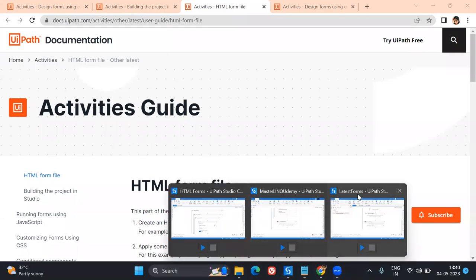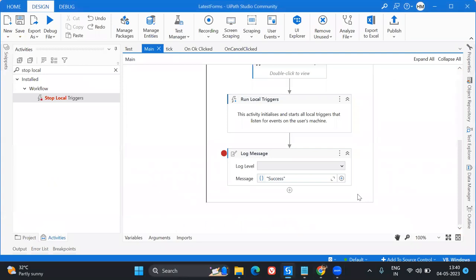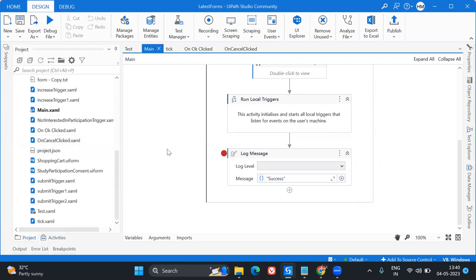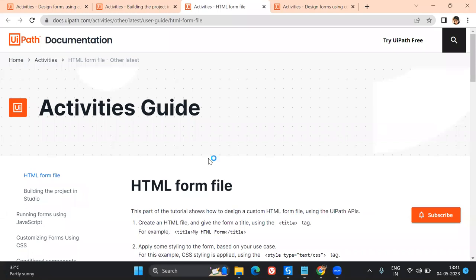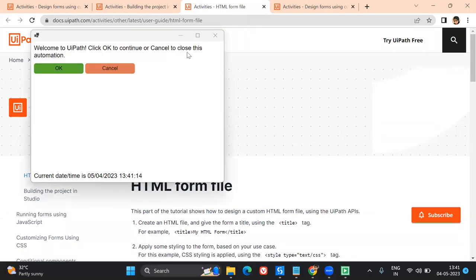Hey everybody, welcome to my channel — this is Harika. In today's video I'm going to talk about a new feature of UiPath Forms, which is how we can integrate custom HTML forms into UiPath platforms. That can be done apart from the regular UiPath forms. I'll quickly run you through a demo of what we're going to learn in the next 15-20 minutes.